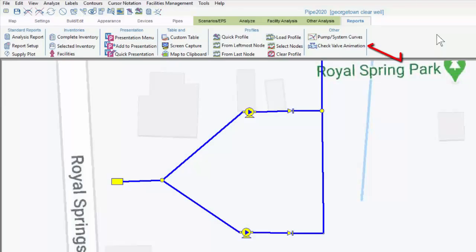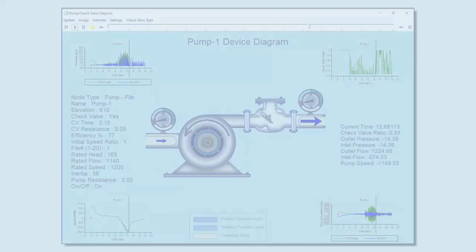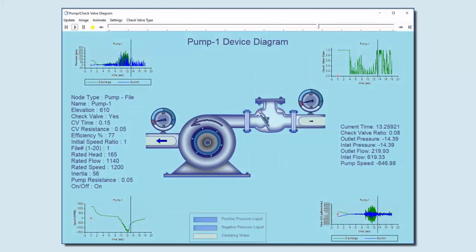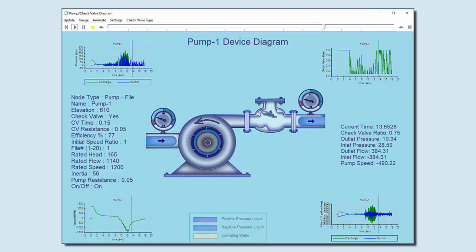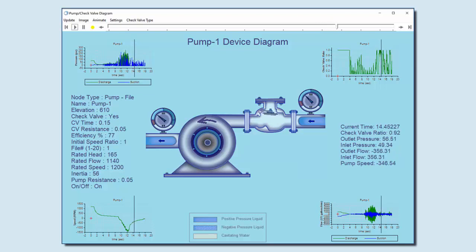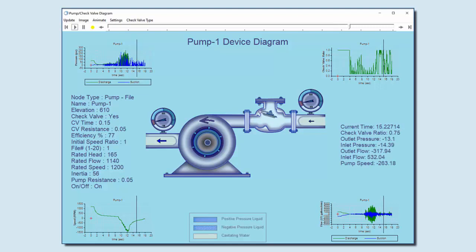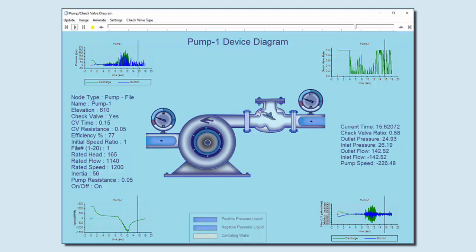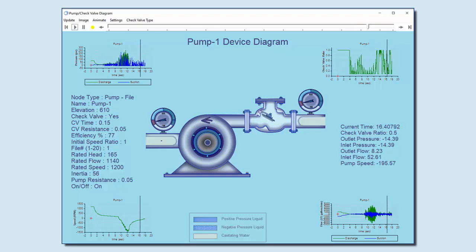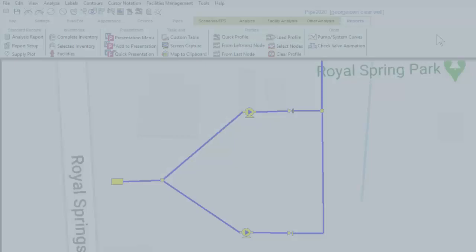We have a check valve animation feature, which shows the position of the check valve for pumps within the system, at any given case or time, within a KYPipe analysis. While it's helpful in KYPipe, this feature is especially useful for surge applications, since the position of the check valve can change rapidly, and displaying the check valve position allows us to diagnose a phenomenon known as check valve chatter.